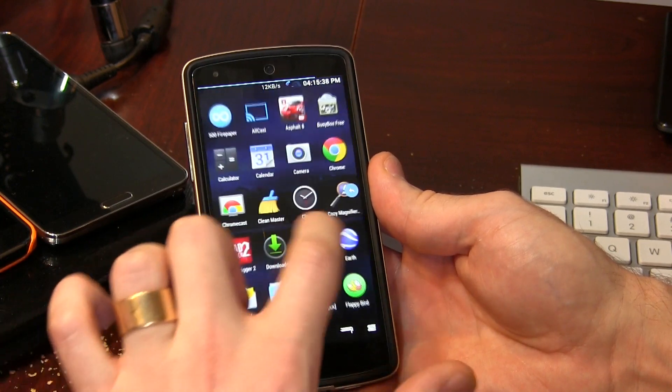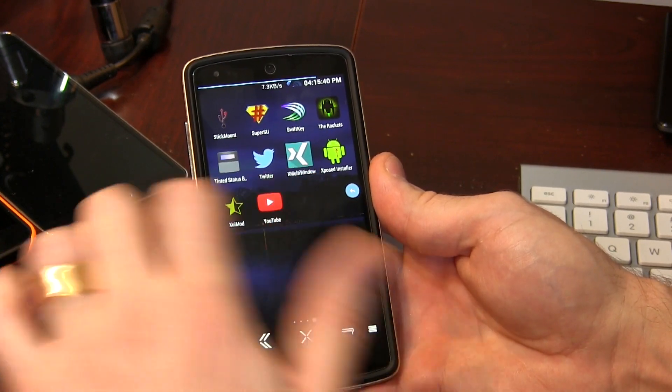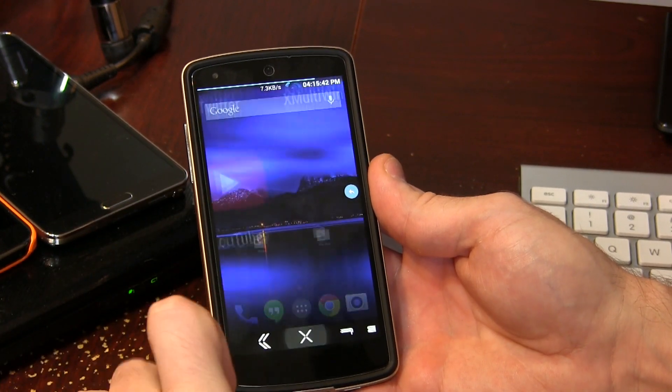So it's actually called xMultiWindow, obviously downloadable through the Xposed Framework download section. And it's really neat — this actually adds multi-window functionality to your ROM. Now currently I'm only testing it out on my Nexus 5, which is just running stock Android rooted with Xposed Framework. I haven't tested it out on any Samsung firmware or custom ROMs yet, so go ahead and experiment on your own.